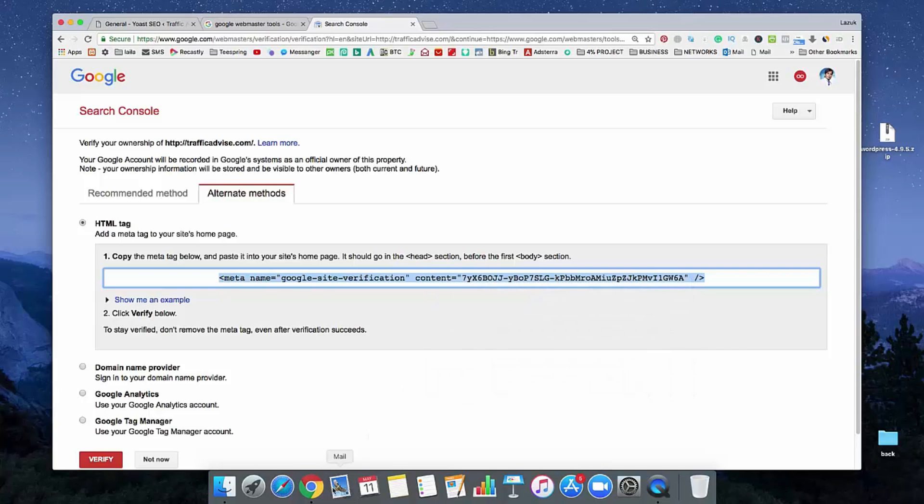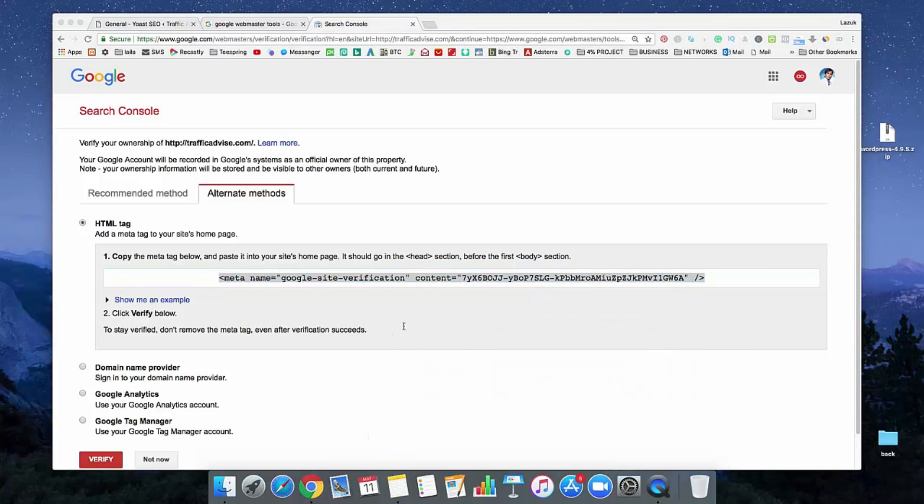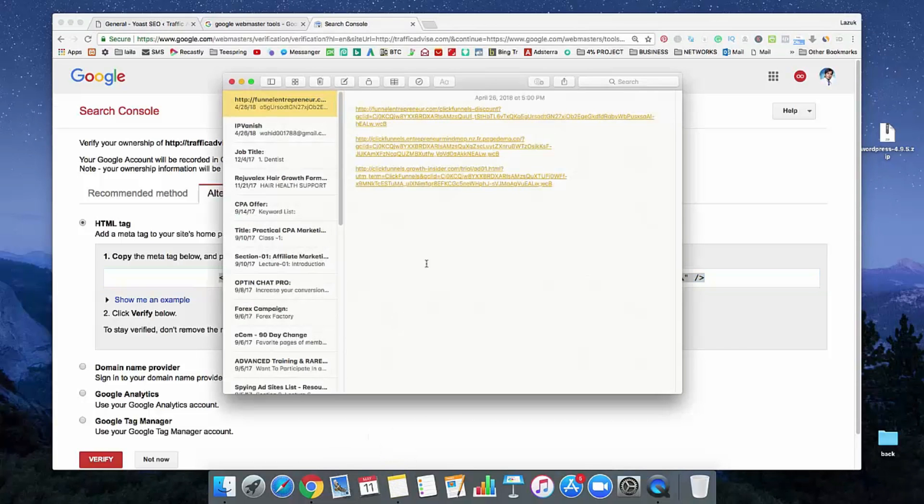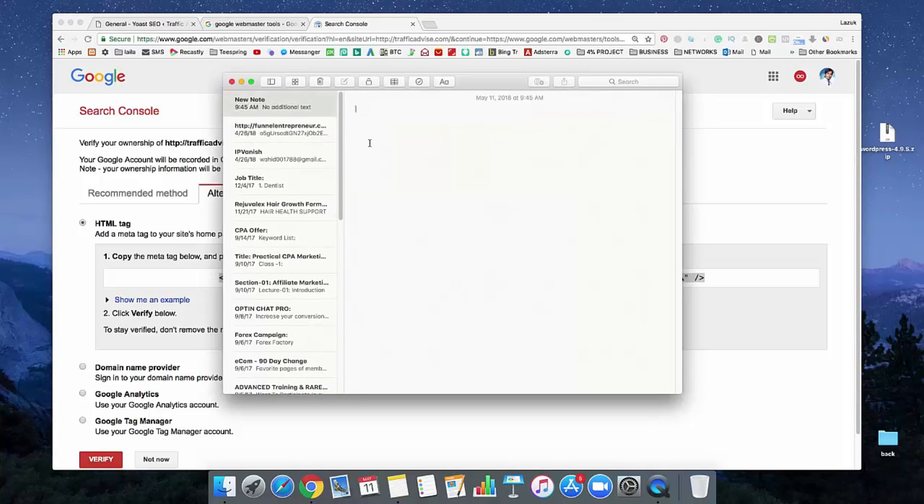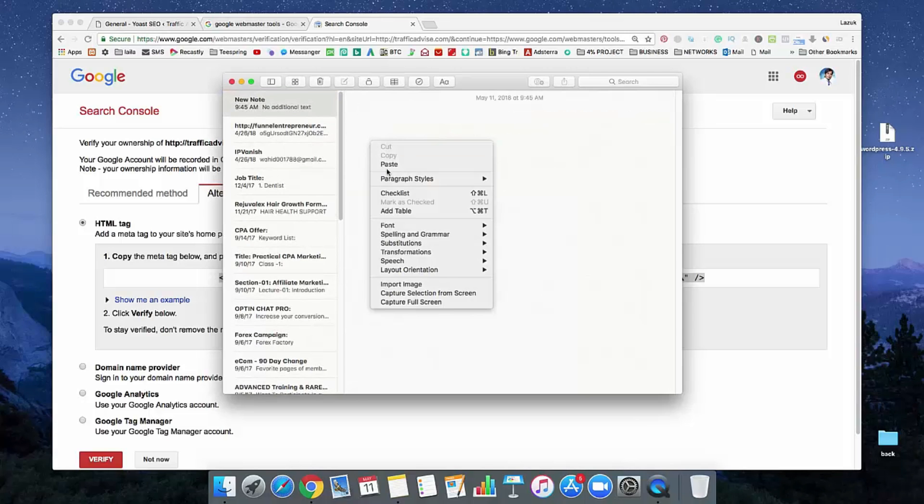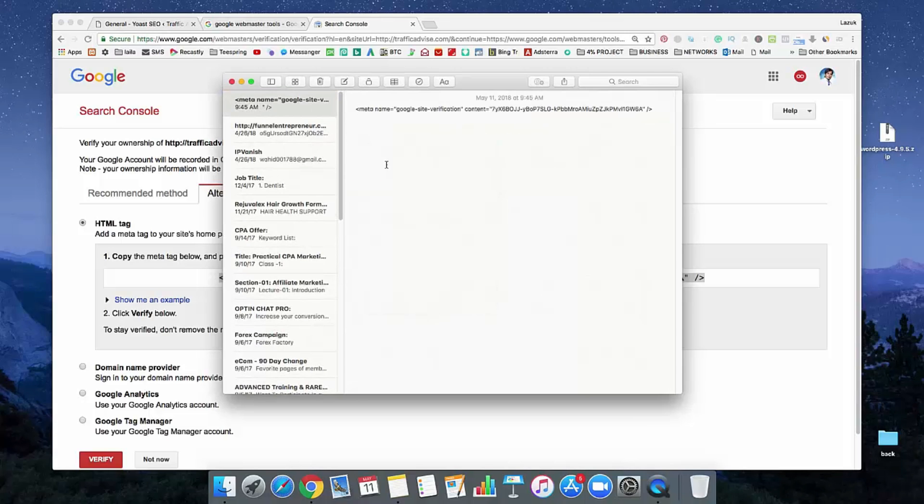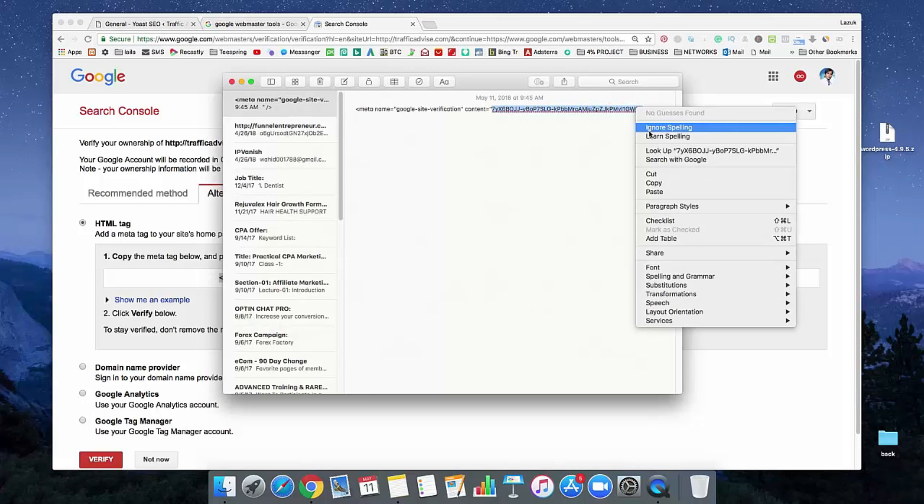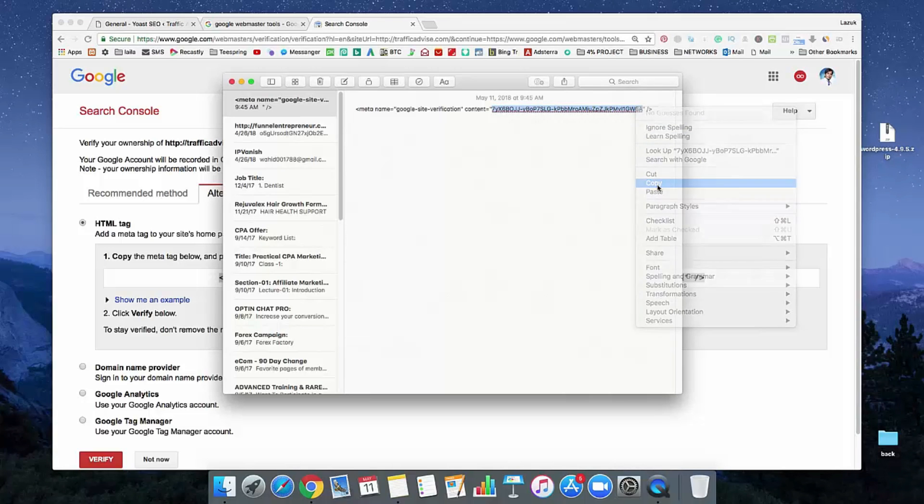Open your notepad and paste it in here. We need only that code. Just copy that code.